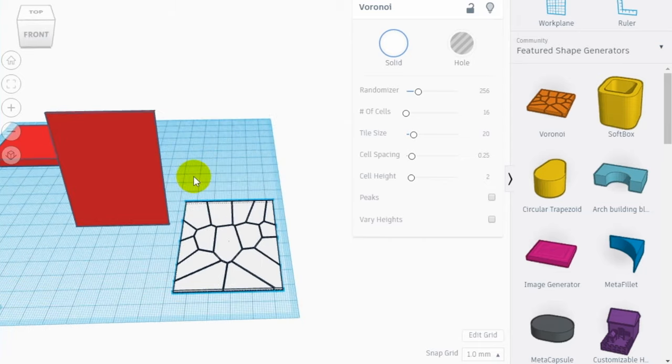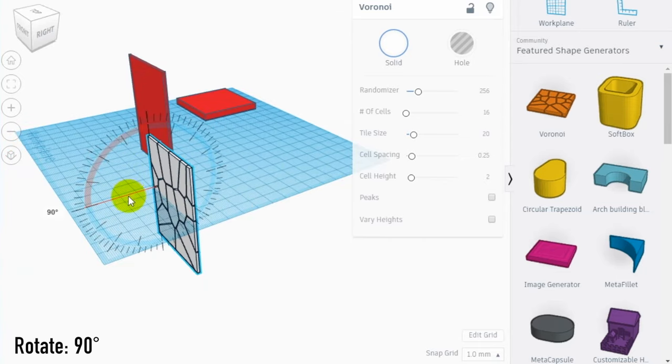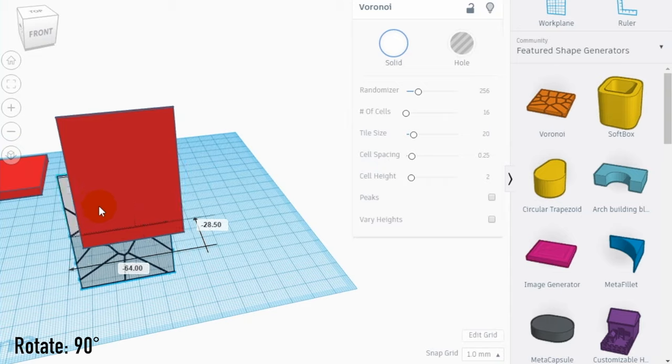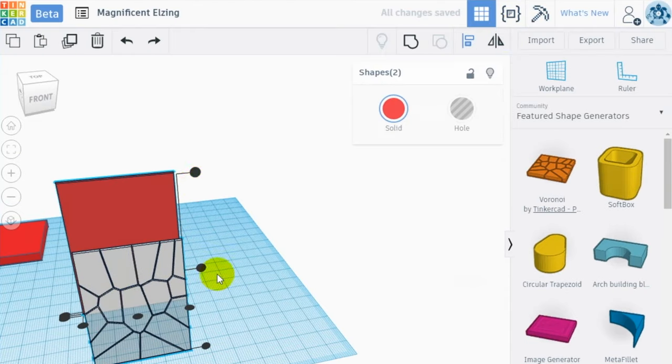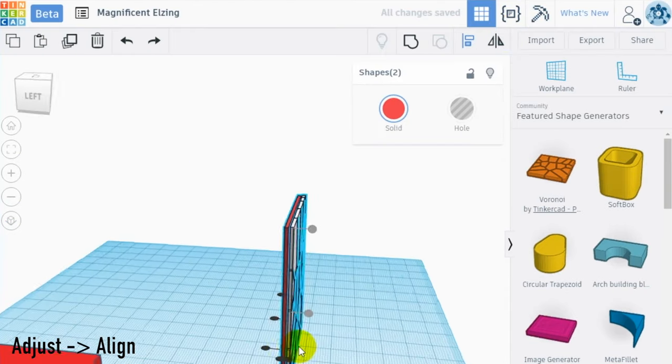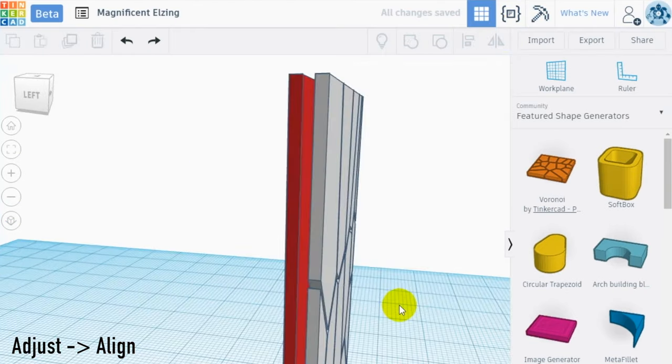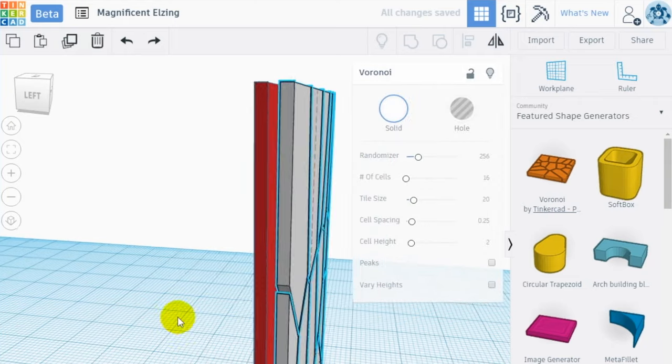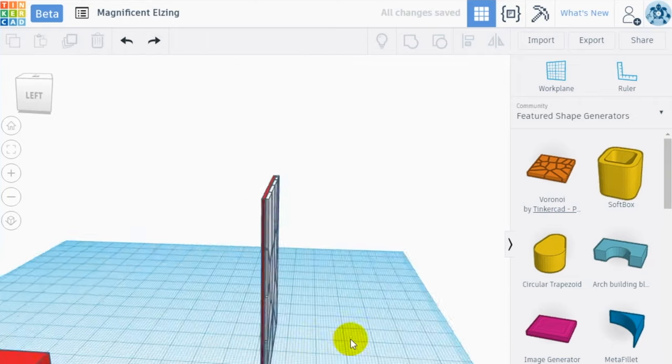Rotate the Voronoi and apply it to the first surface we created, making sure to merge the volumes. Align it with the front edge using the align tool and then group the wall with the base together.